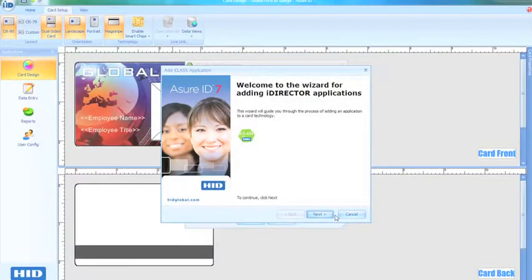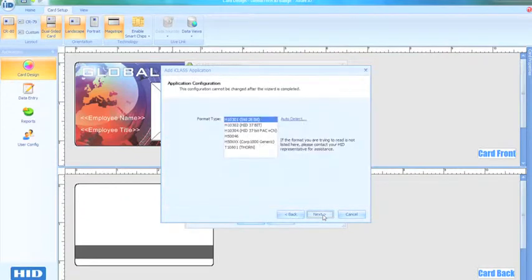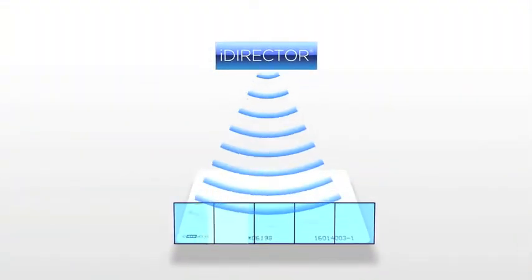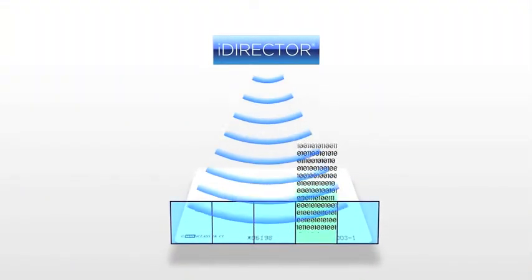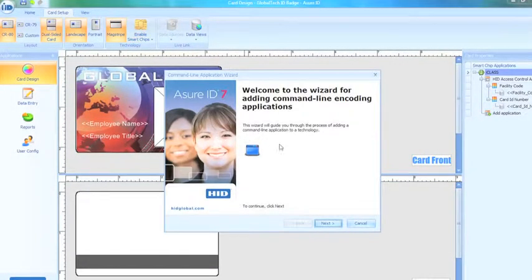At the printer's encoding station, the improved iDirector module can facilitate the reading and writing of data to a smart card through an application wizard, providing configuration descriptions and tips to the user. While the card is still in the encoder, iDirector can deploy multiple applications to pages allocated within that card's memory. For third-party encoding needs, the command-line encoding application has been added, which provides nearly limitless encoding options.